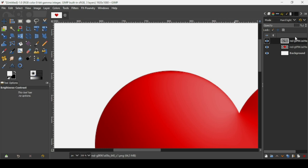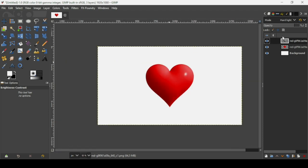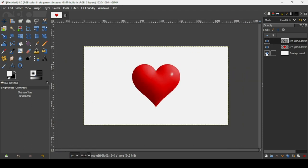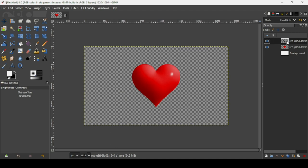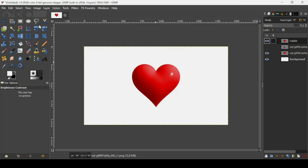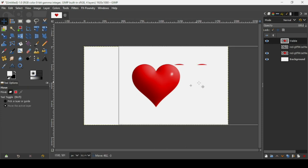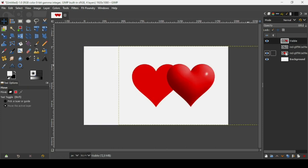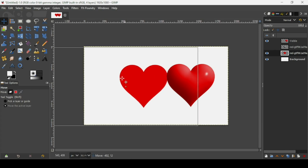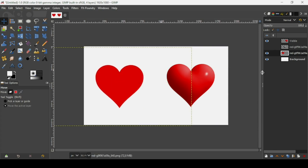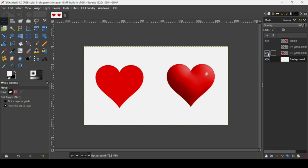The layer the GMIC filter created has its mode set to Hard Light and opacity at 75%. Press minus to zoom out. Hide the background layer, right-click the top layer and choose New from Visible. Then hide the GMIC layer, select the move tool, and move the layers to compare the original and 3D versions side by side.